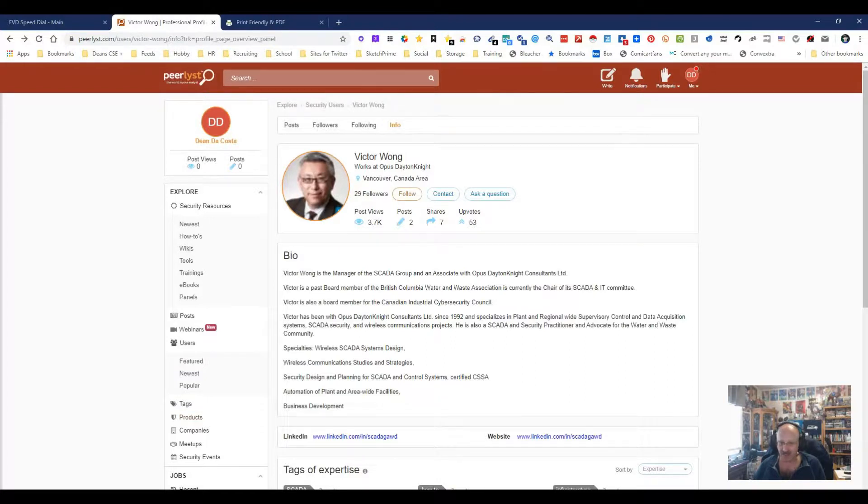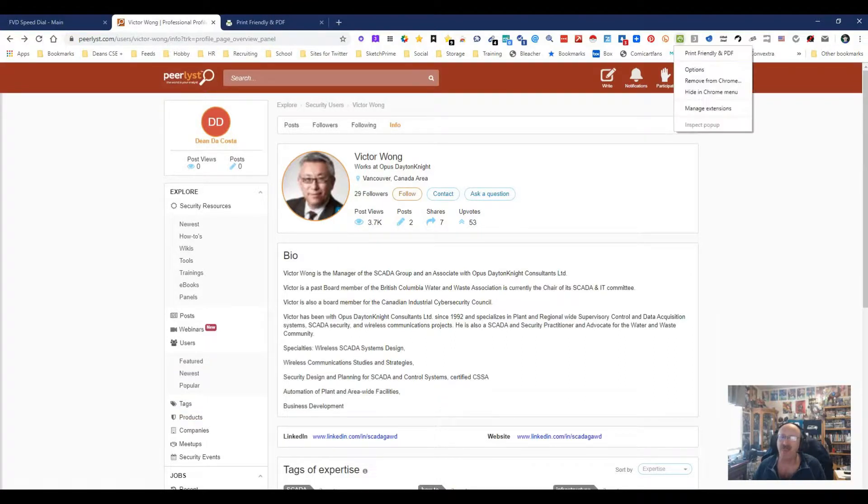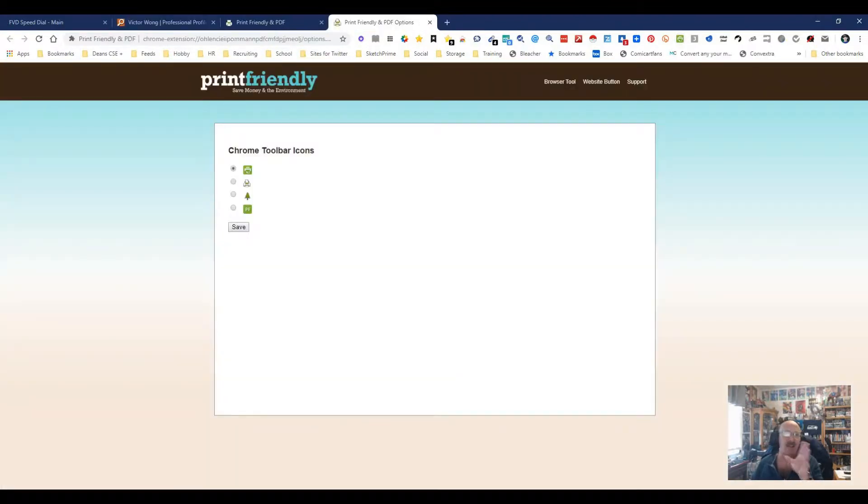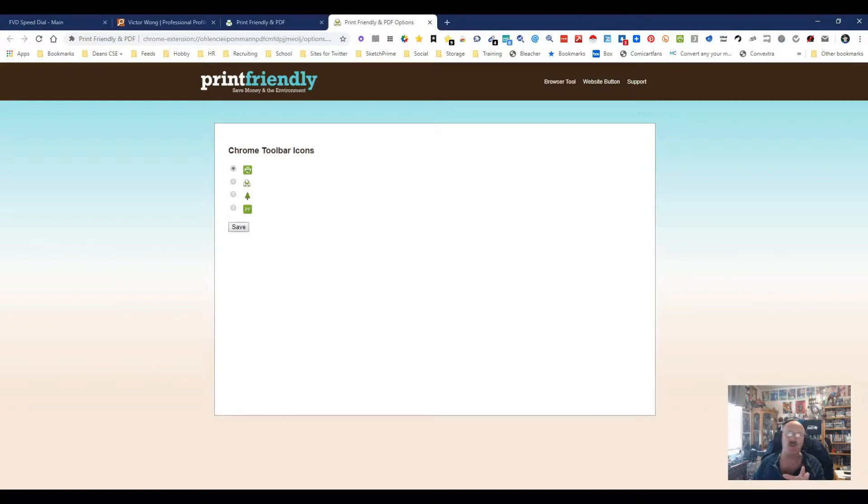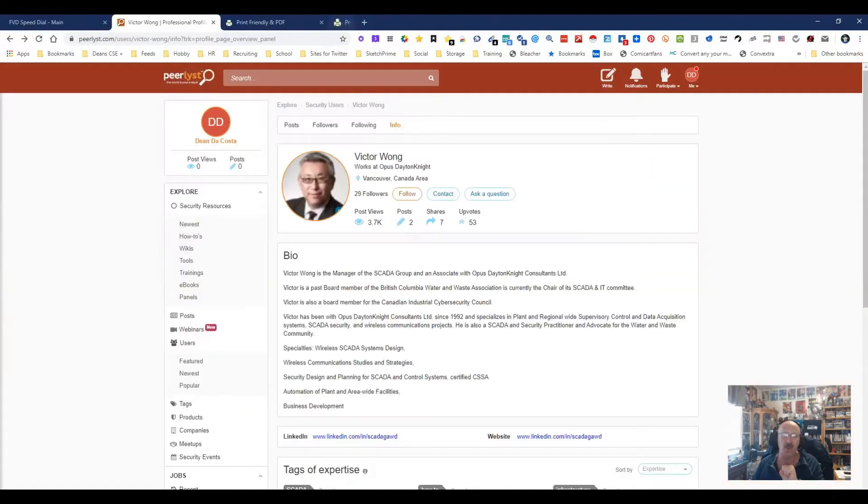Now you notice it didn't get this down here, but it got everything else. And that right there isn't that big of a deal. You can go into the options button and kind of control a little bit more what's going on. Chrome toolbar, we got the print thing, we can do this, we can do this, we can do all these other things. We're not going to mess with that, but we could.